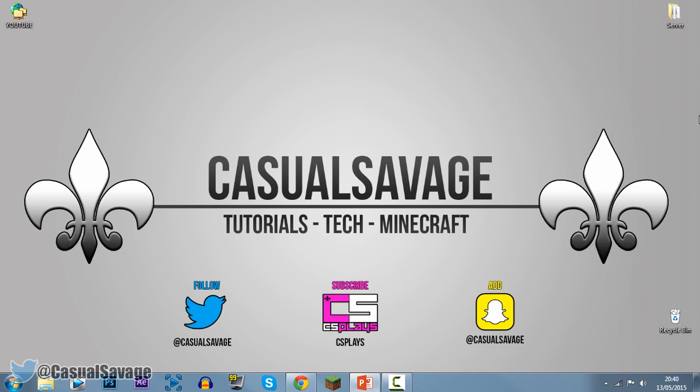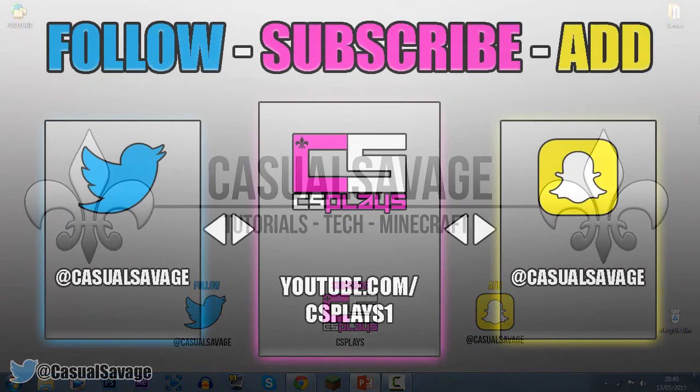But anyway, that is it for this video. It's a very simple tutorial, hopefully you've been able to follow this. And like I said at the start of the video, if you'd like to request a tutorial on Sony Vegas Pro 11, 12, 13, Photoshop, or even After Effects, be sure to leave it in the comments below or ask me on Twitter.